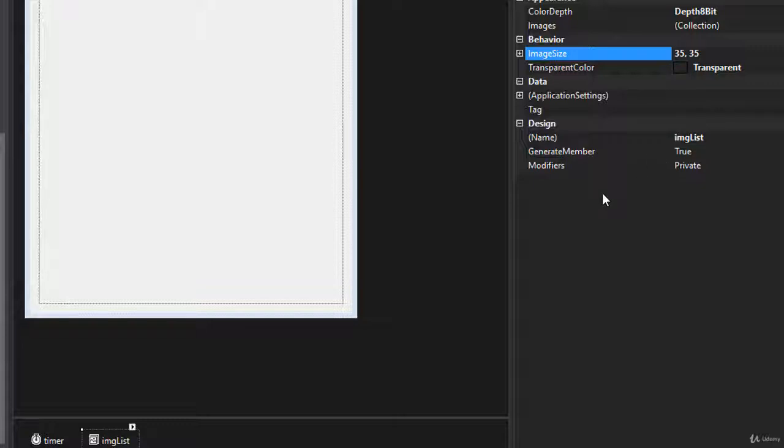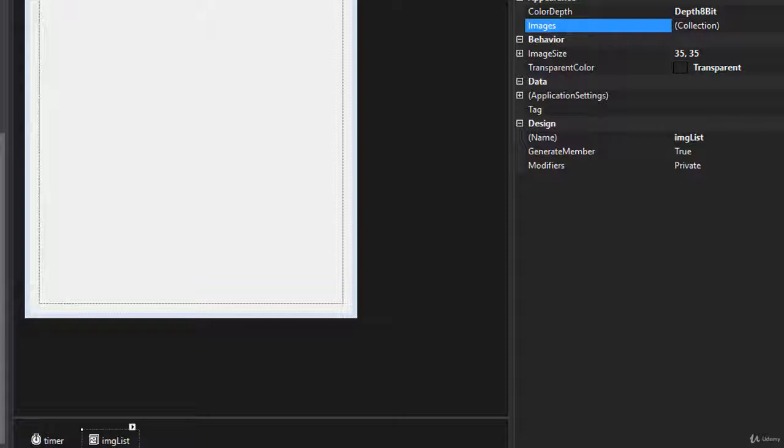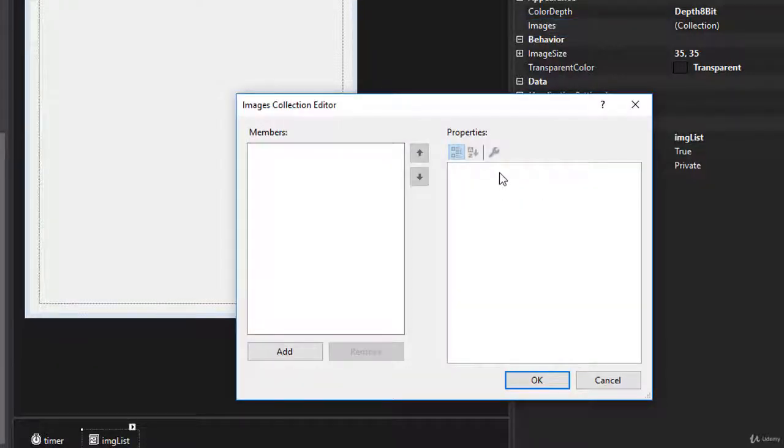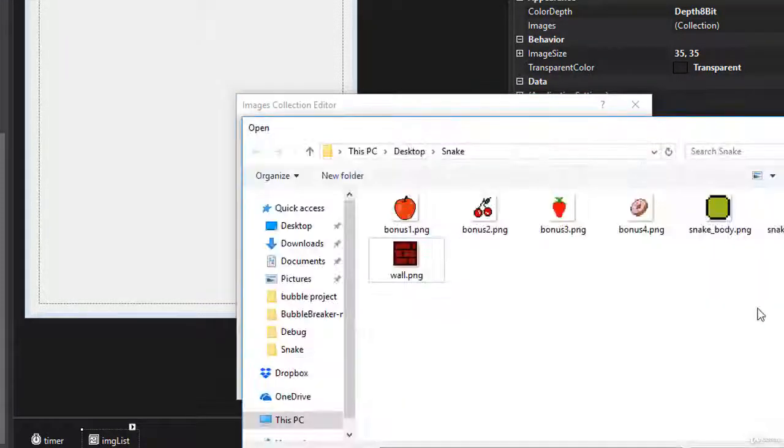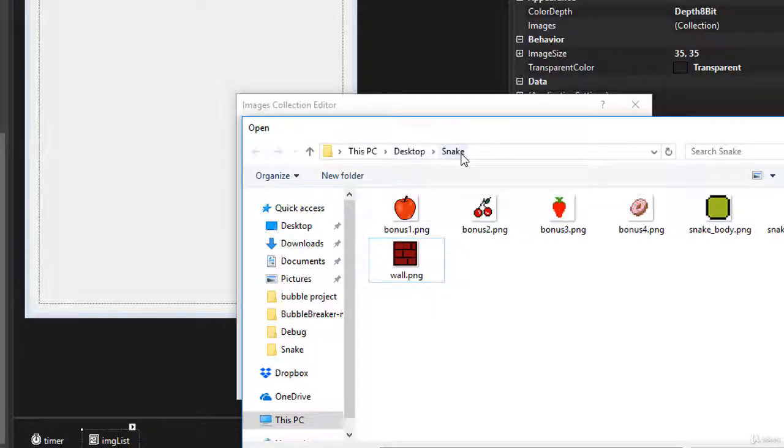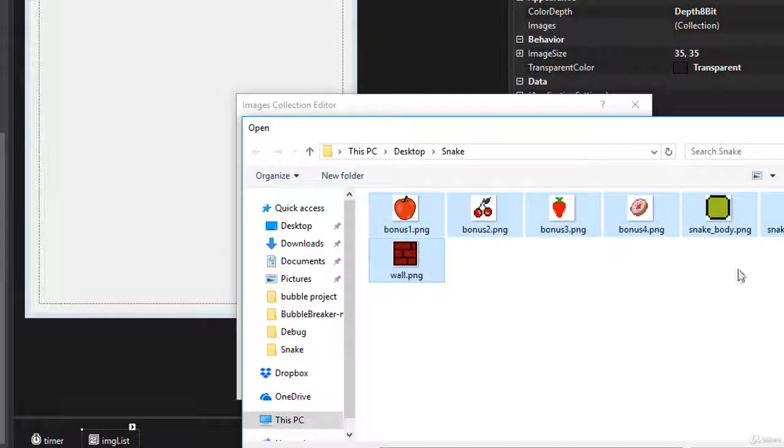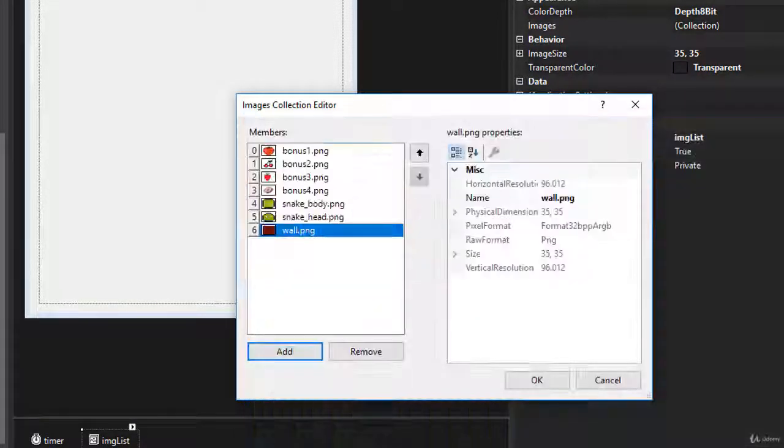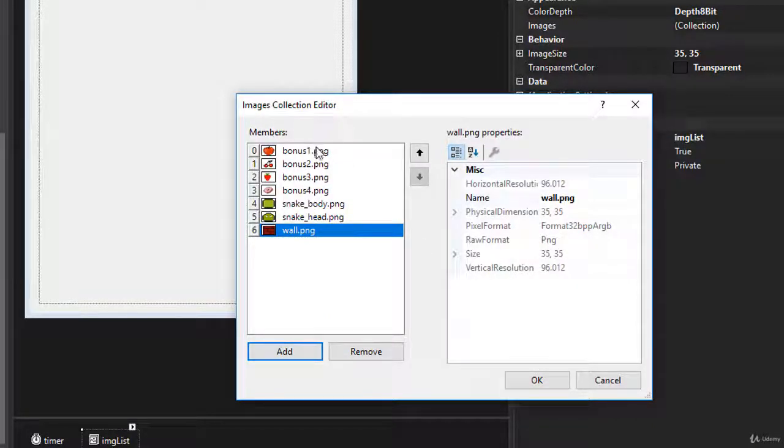Now we need to import the images into our image list. So here when it says images, it expects a collection of images. So I'm going to click and browse for those images. So here they will be placed and I'm going to go to add images. And these are the images. I have them on a desktop in a snake folder. But wherever you have them, simply find the folder, select all of them and click open.